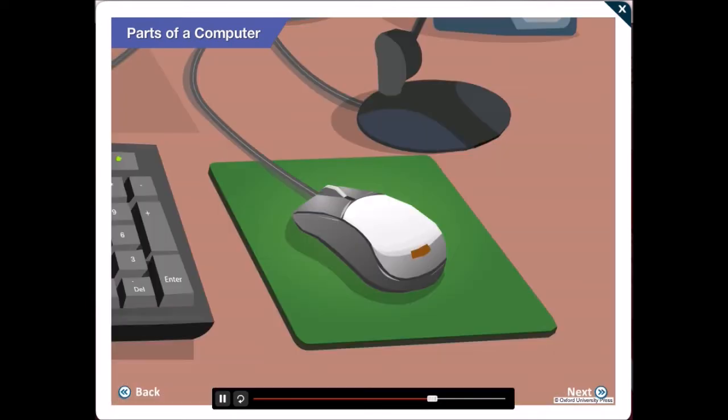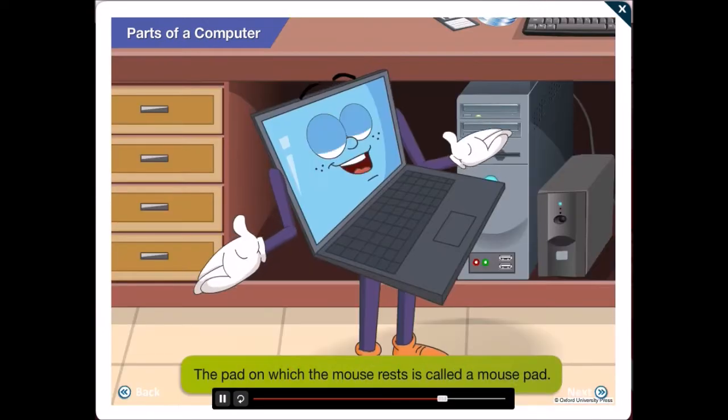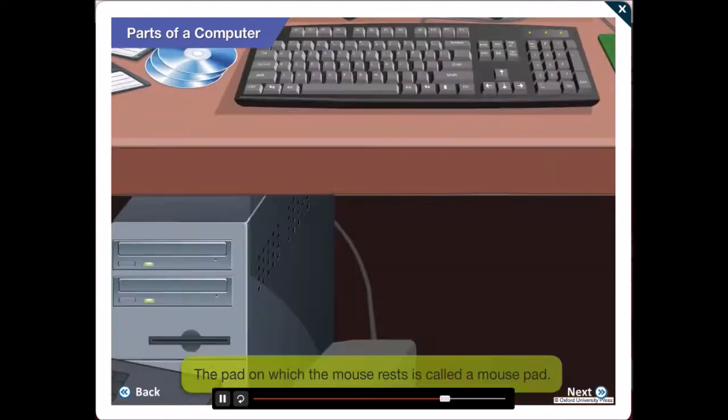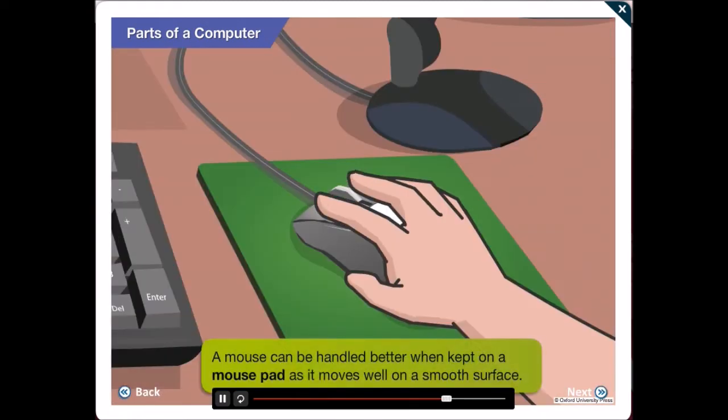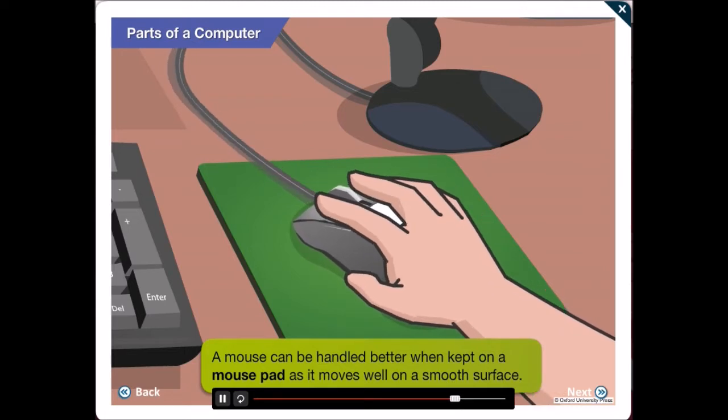Do you know what this pad below the mouse is for Gawgul? Not Gawgul! This pad is called a mouse pad. A mouse can be handled better when kept on a mouse pad as it moves well on a smooth surface.